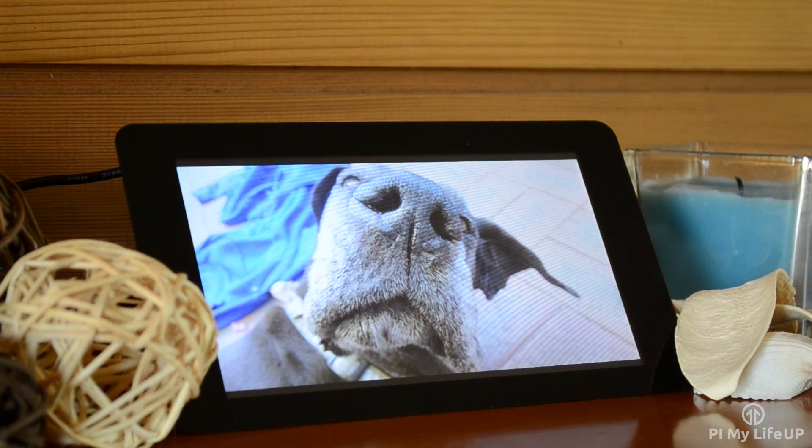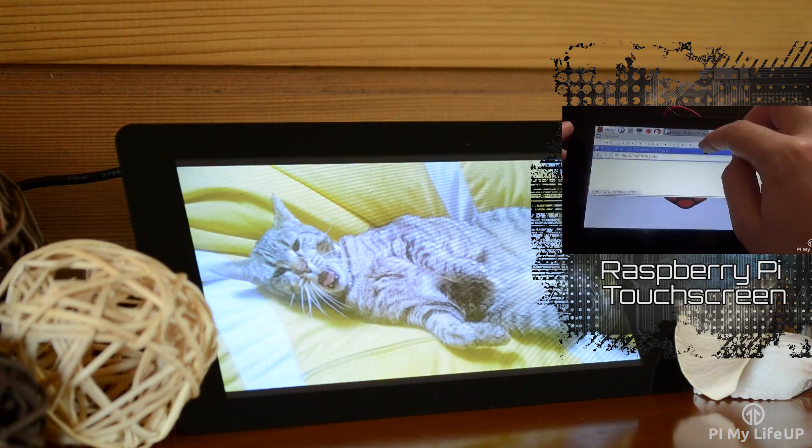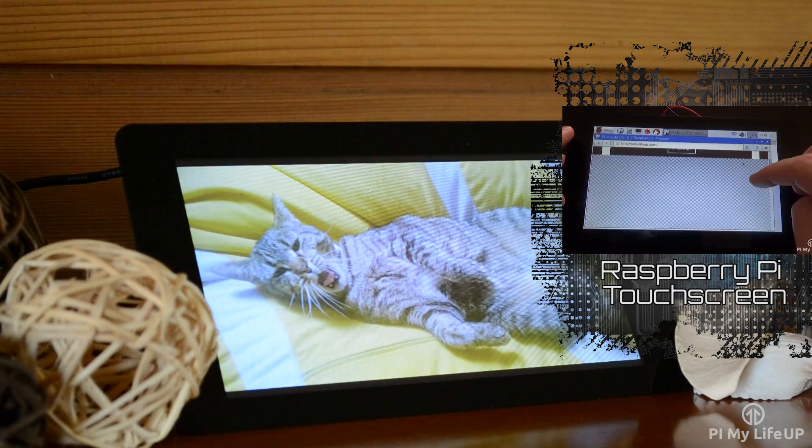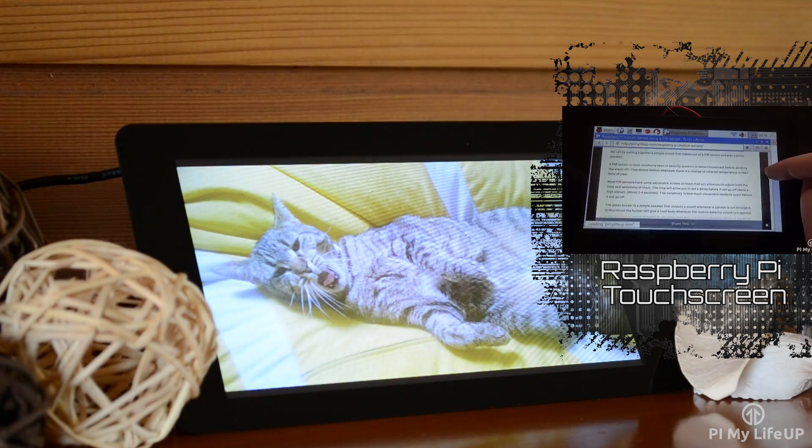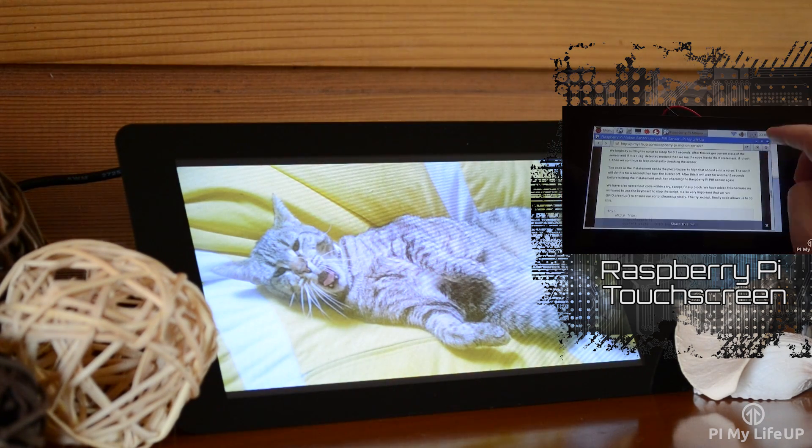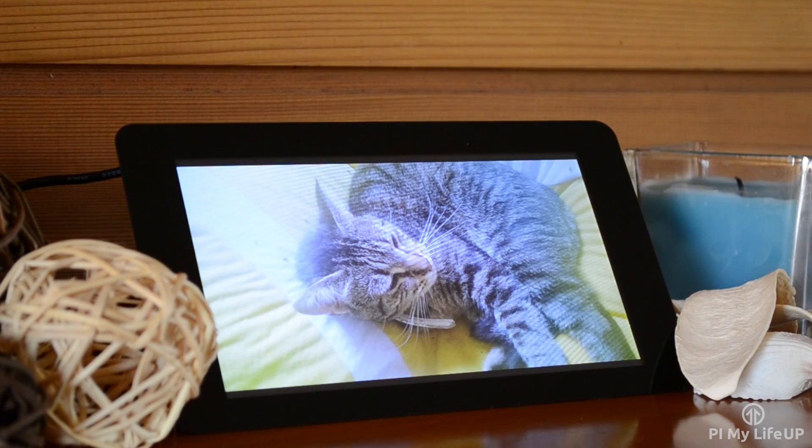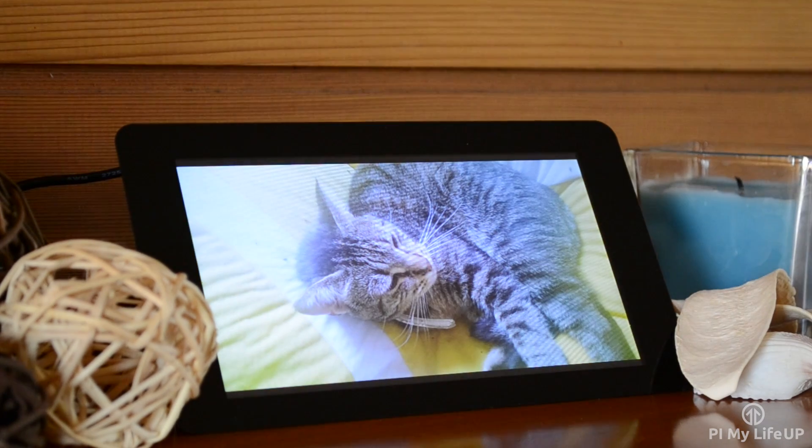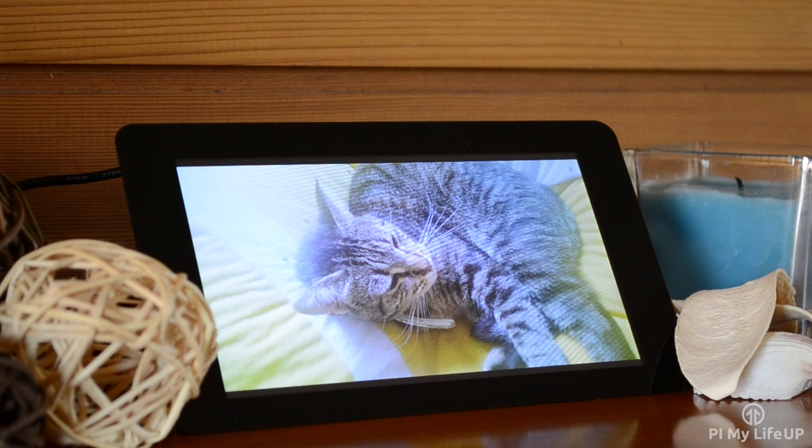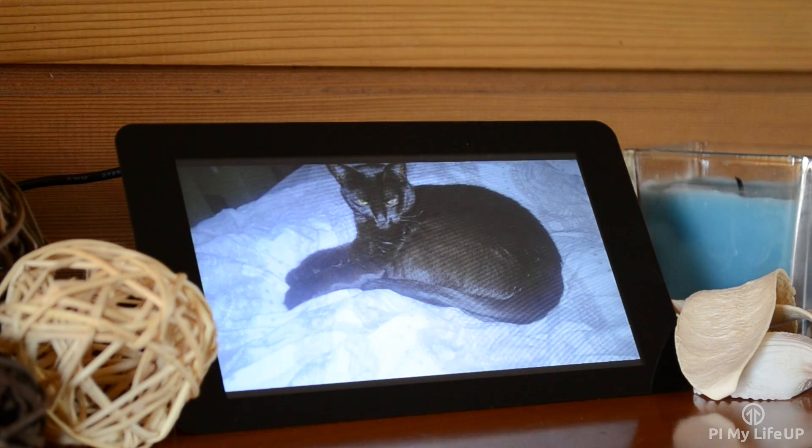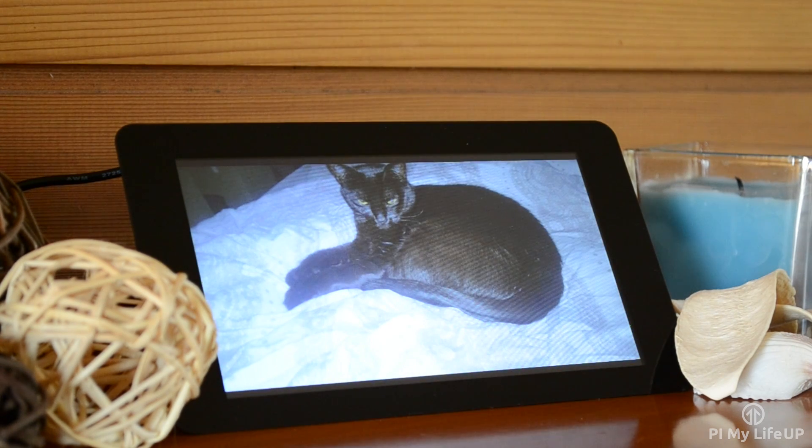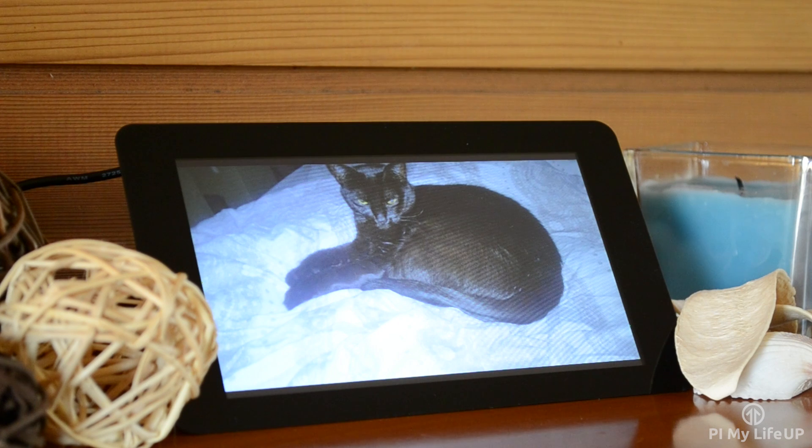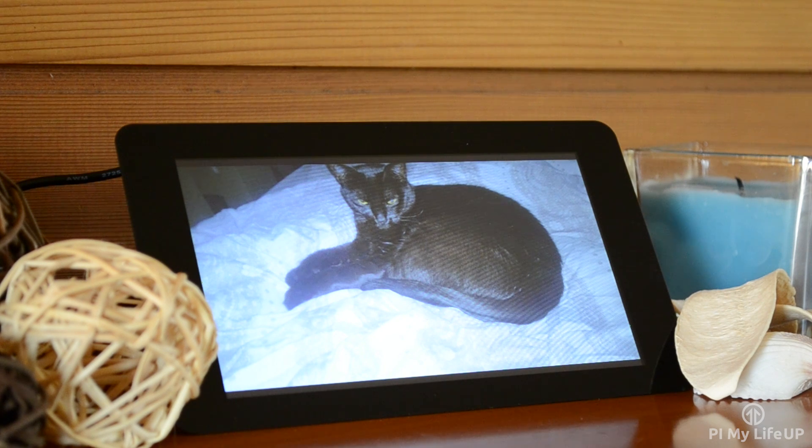If you're interested in the Raspberry Pi touchscreen then be sure to check out my video on it. If you're looking for some 3D printable frames for either the official touchscreen or just a spare screen you have, then Thingiverse has some pretty cool designs. You can find them over at thingiverse.com.